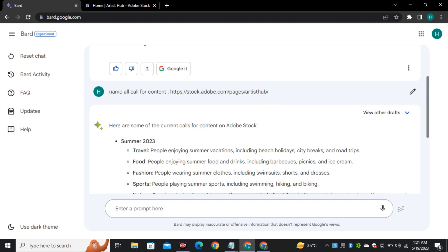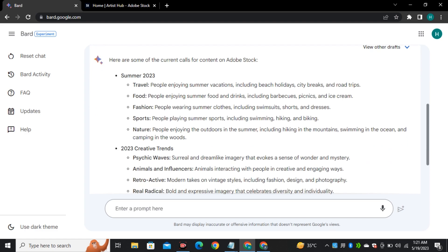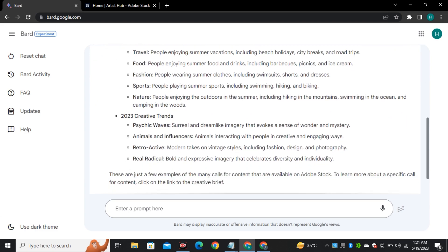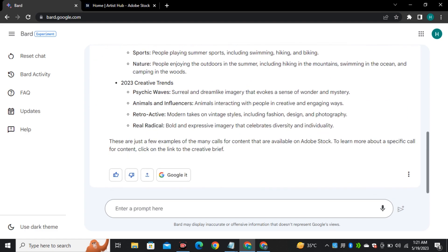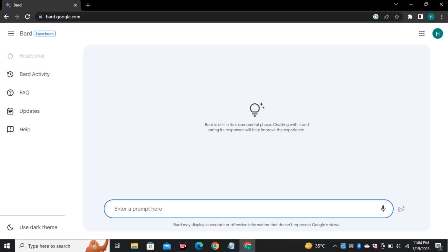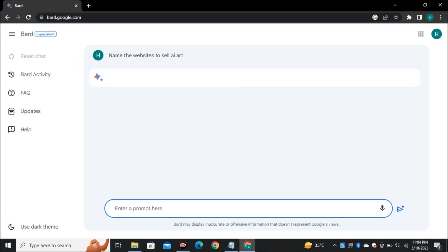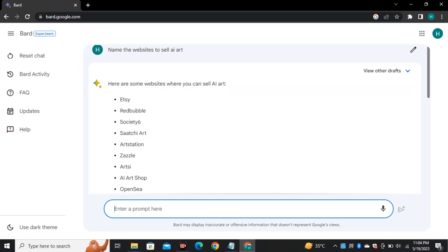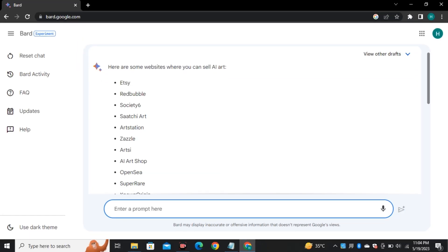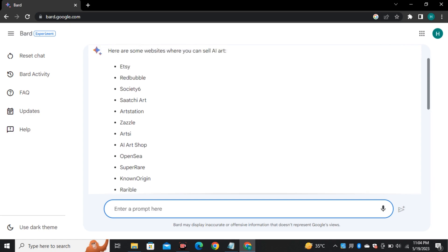And this is not just limited to a single page. You can even give it a link of a whole website and ask it to find your desired information. So the next one is finding traffic. Let's say you are selling AI generated art, you will definitely want to sell your art on the websites that are getting more traffic. And I asked Bard to name the websites where I can sell AI generated art and it listed some sites, but I want to find out which site is getting more traffic.